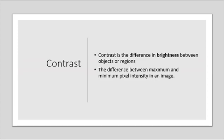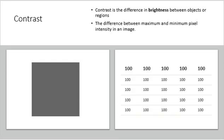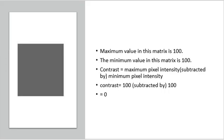For example, consider the final image 1 in brightness. The matrix of this image is 5 rows and 5 columns containing 100. So the maximum value in this matrix is 100 and the minimum value in the matrix is also 100. So contrast can be found as the maximum pixel intensity subtracted by minimum pixel intensity. So 100 minus 100 equals 0. 0 means that the image has 0 contrast.